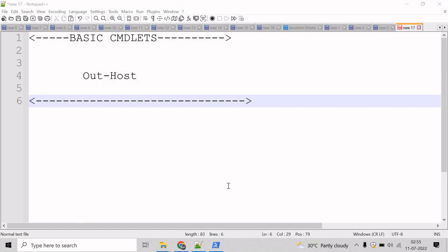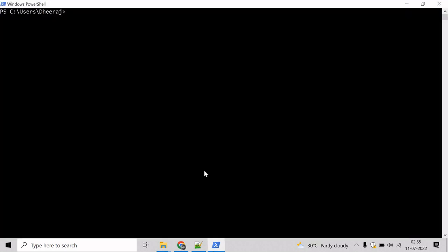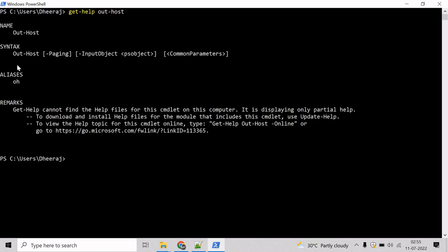If you want to know the parameters of Out-Host commandlet, we can take help of Get-Help commandlet. So mention Get-Help and write Out-Host. Hit enter, and here we can see Out-Host commandlet supports paging parameter, input object parameter, and so on.